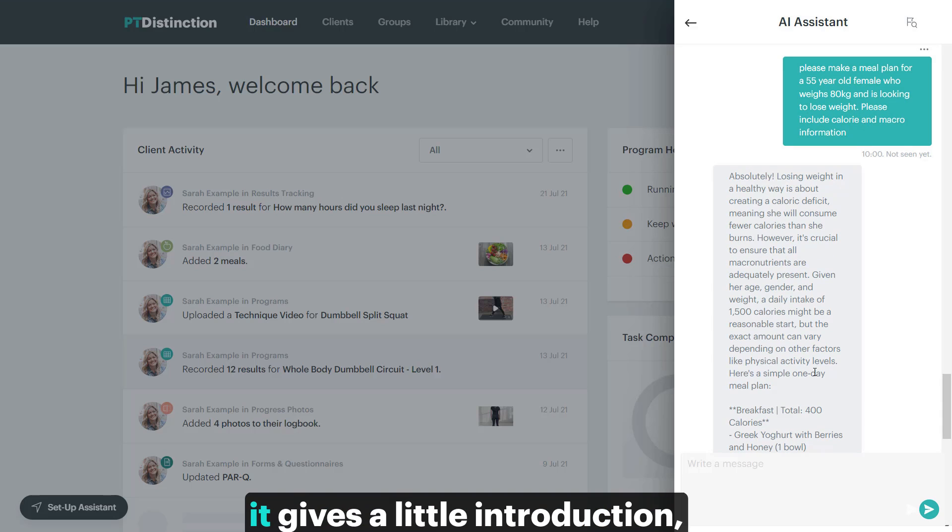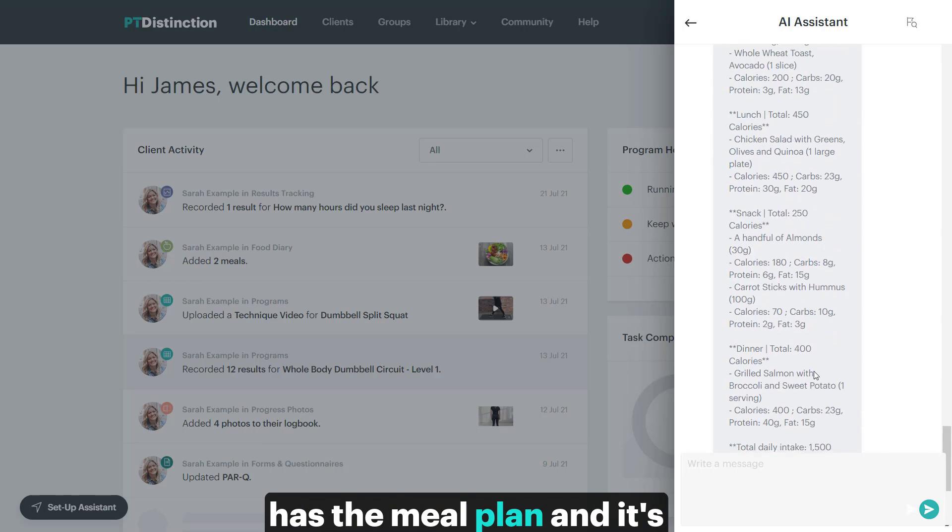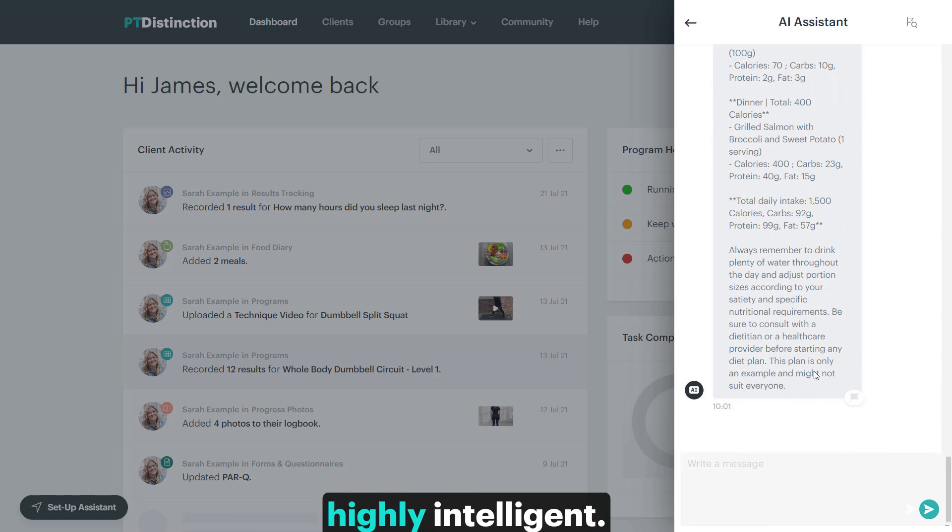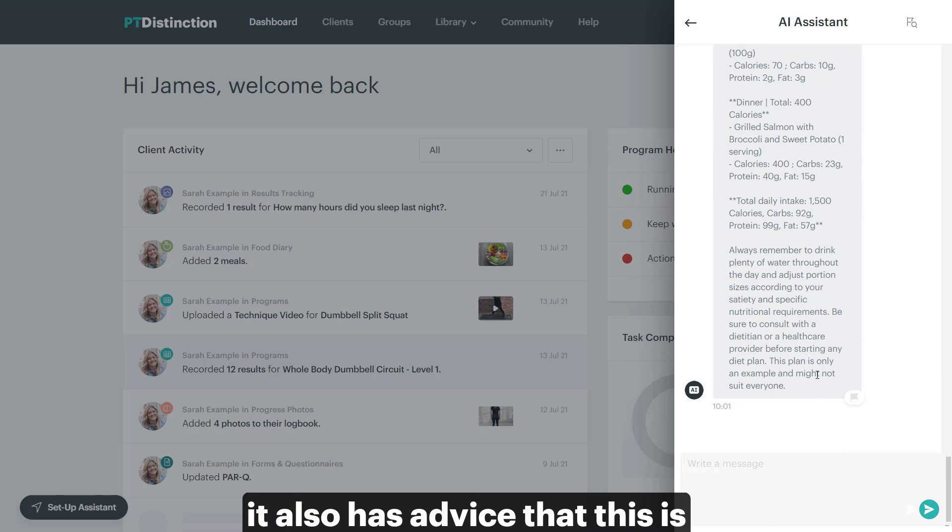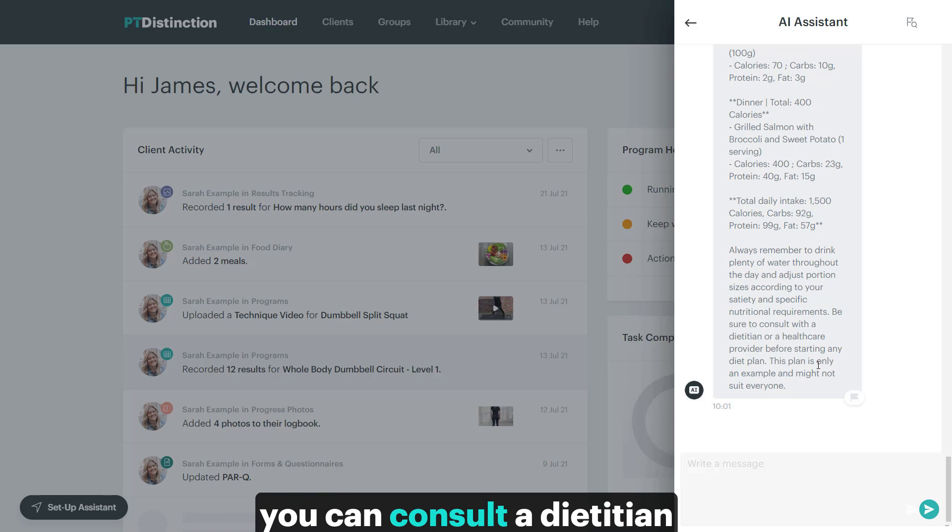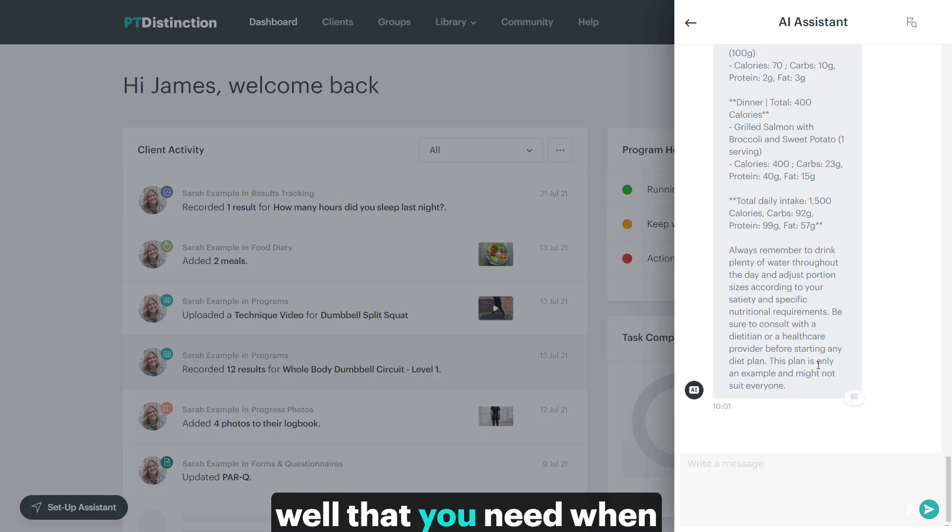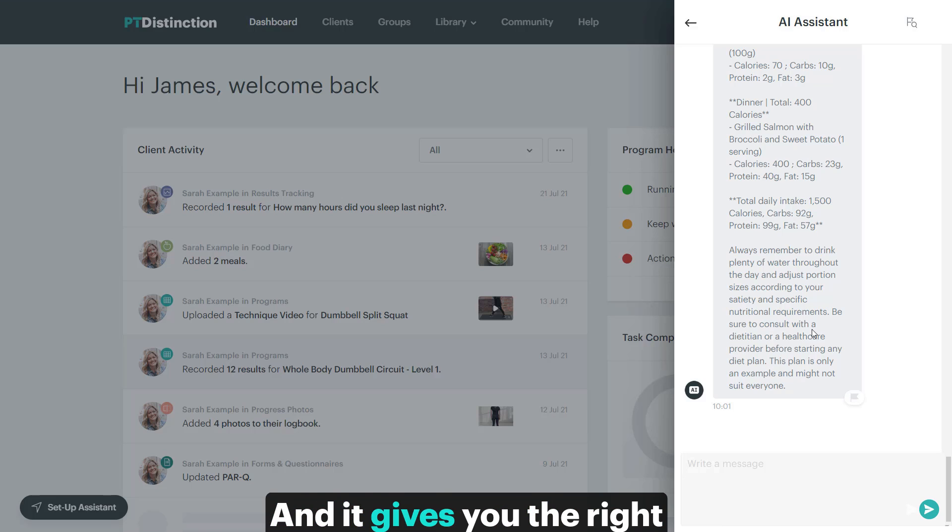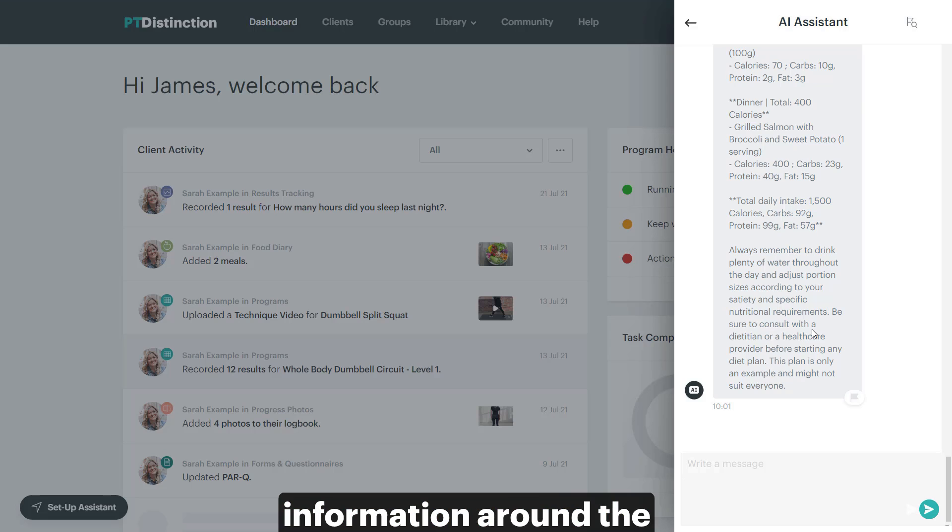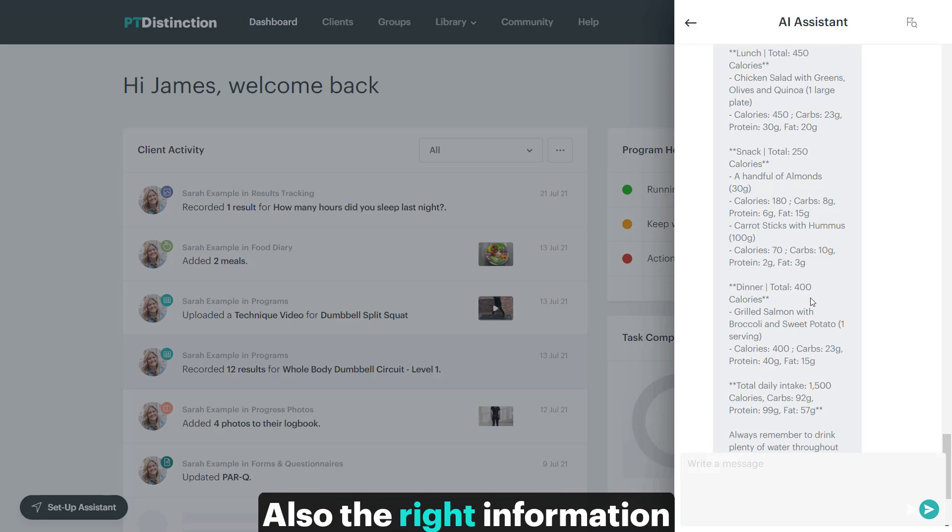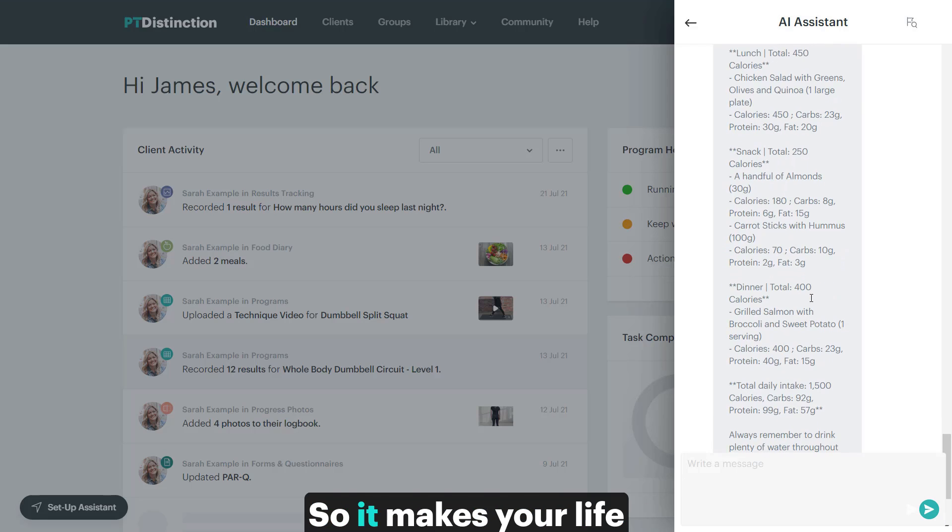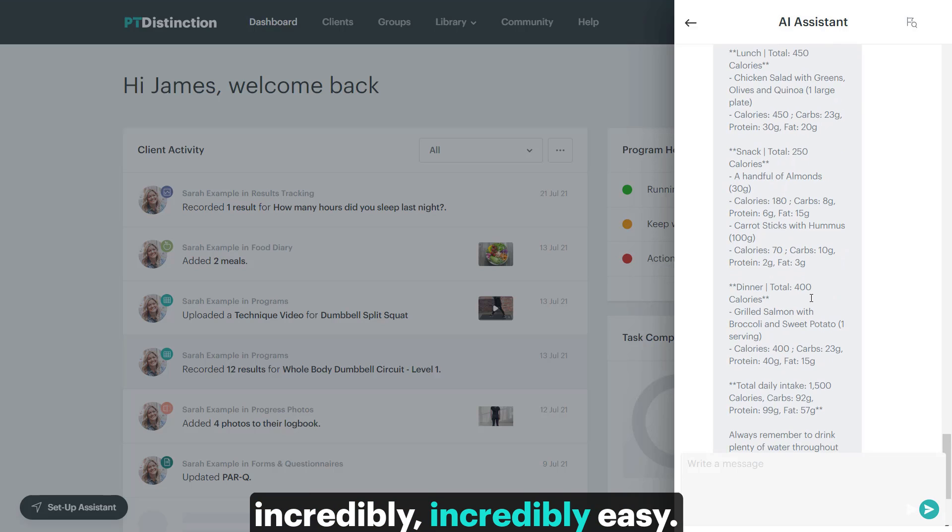Now, as you can see, it gives a little introduction, has the meal plan and it's highly intelligent. So at the end, it also has advice that this is only an example meal plan, and if you want, you can consult a dietitian or health care provider. So it does give you the cover as well that you need when sharing these things, and it gives you the right information around the meal plan, but also the right information for the meal plan. So it makes your life incredibly, incredibly easy.